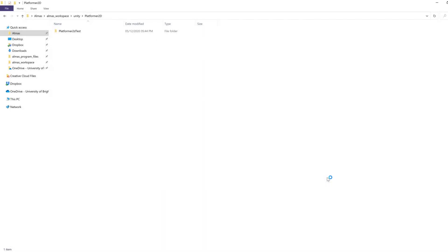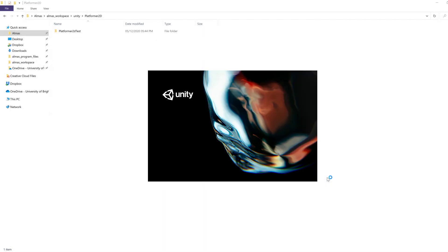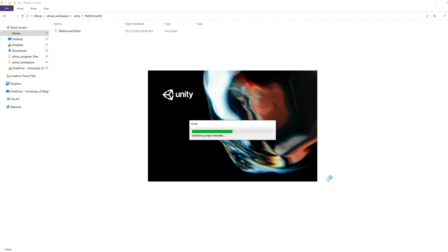It will go away and start initializing your template that you can then use to test out the environment. So for this session, we just want to make sure that Unity itself works.